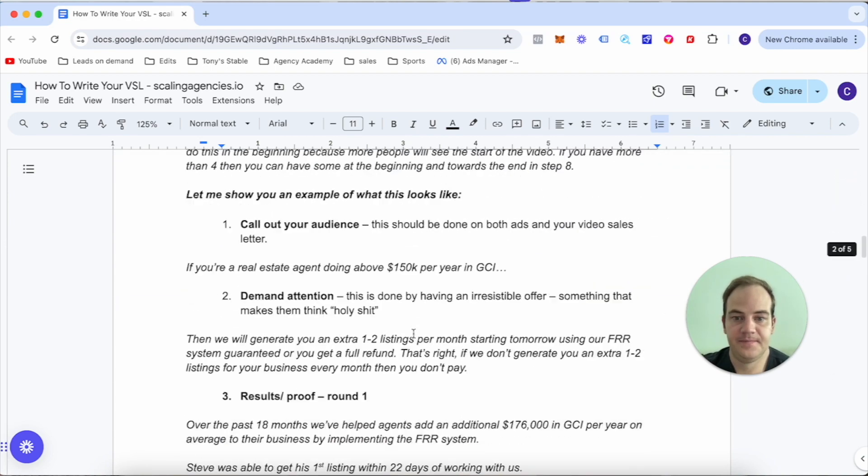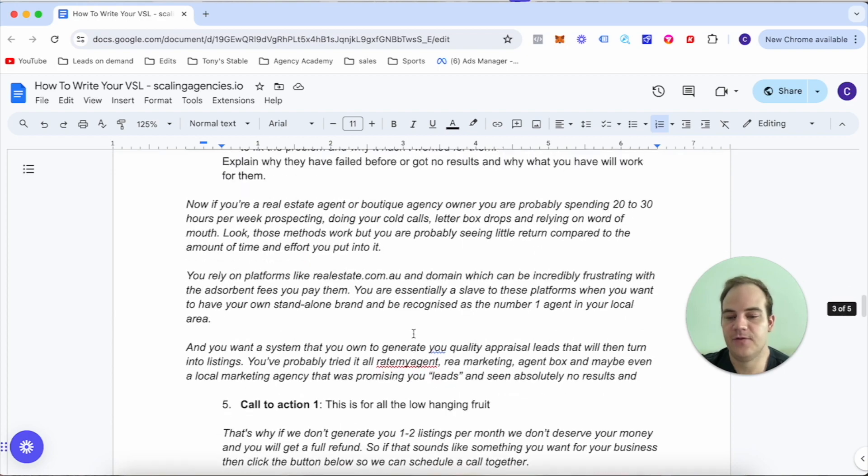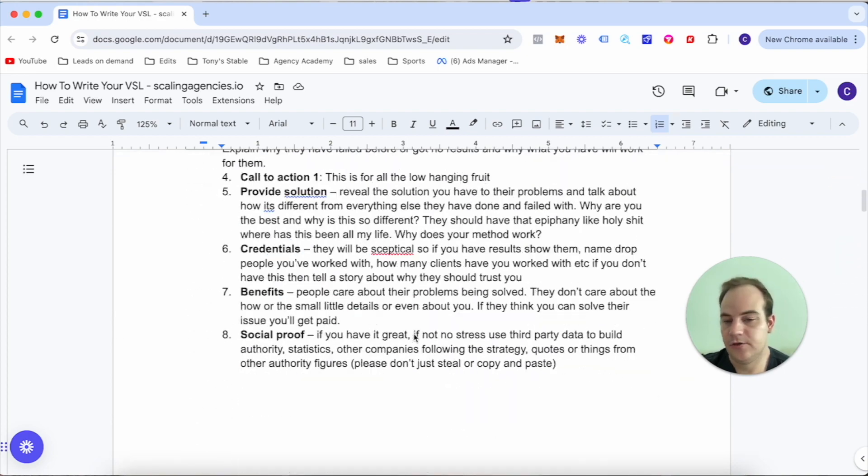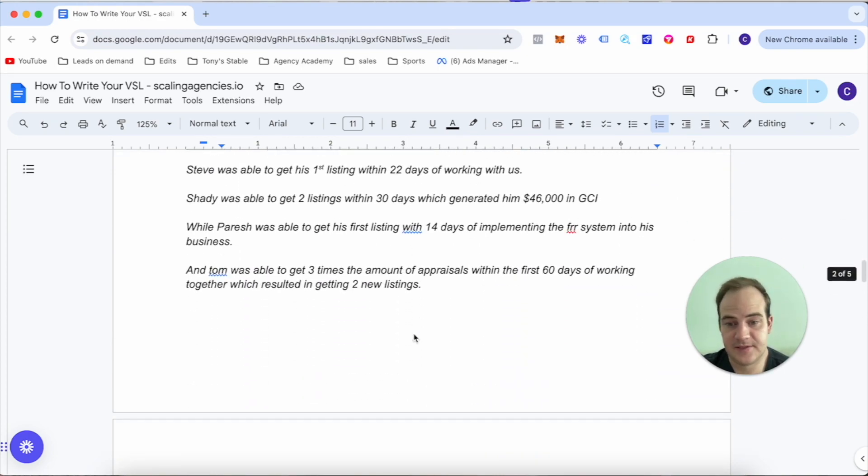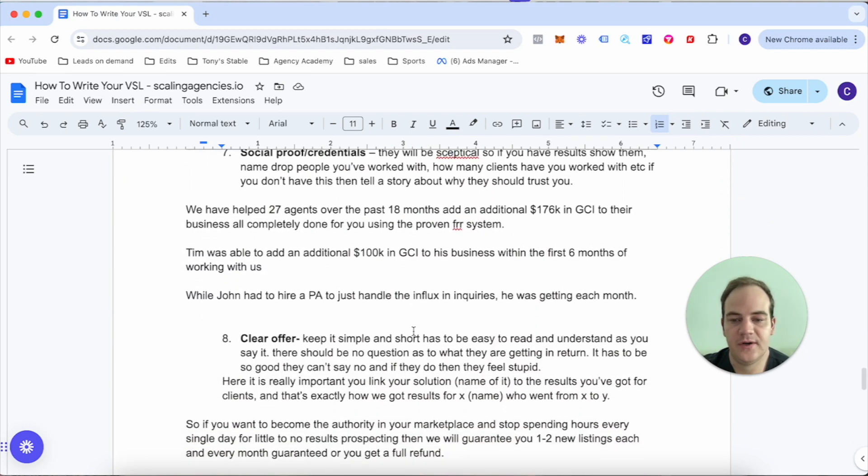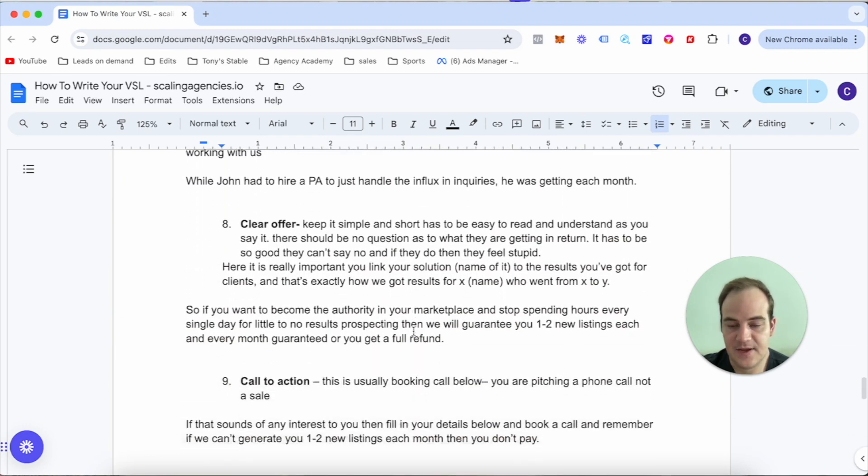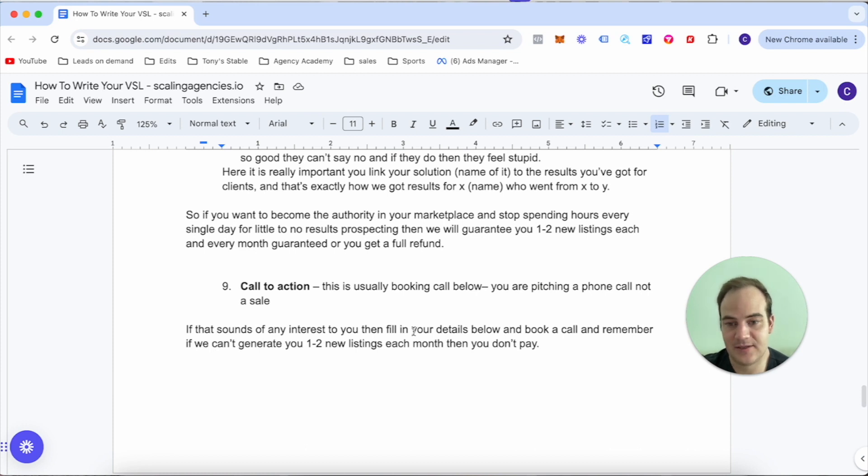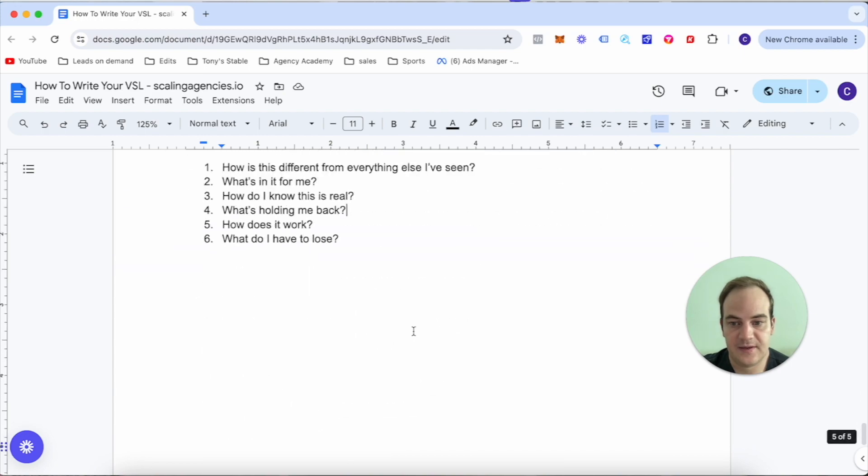If you can answer these six questions in your VSL, it will bring you money. Now the VSL is something that, look, while it may be simple, while it may be straightforward, takes a lot of testing.